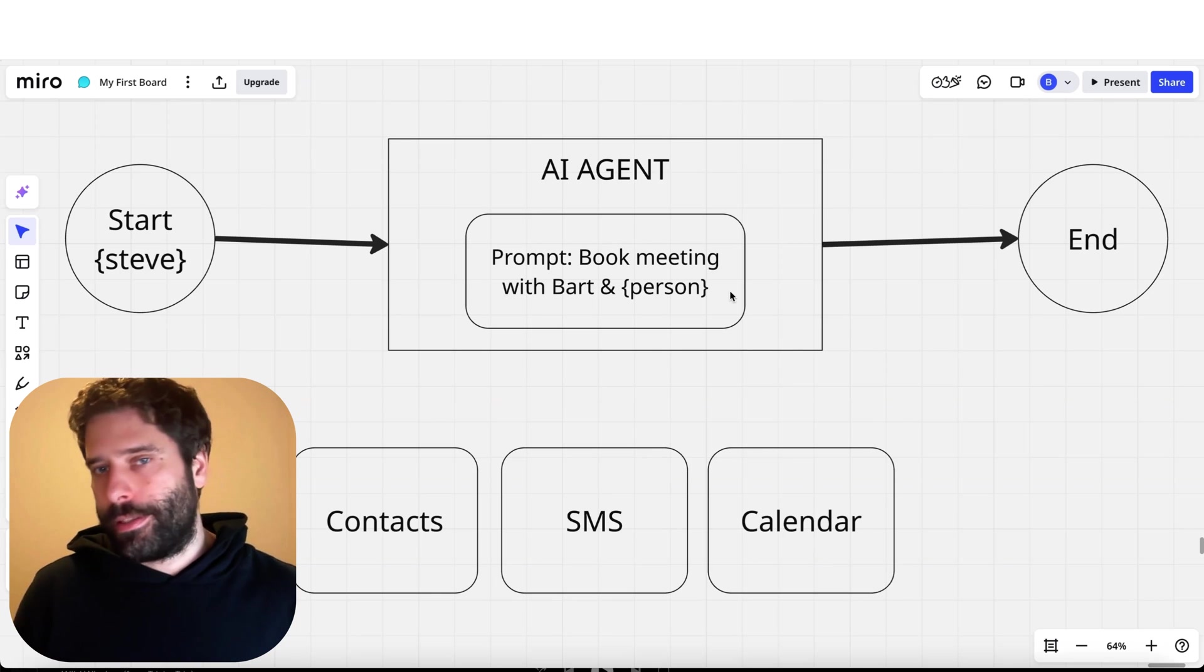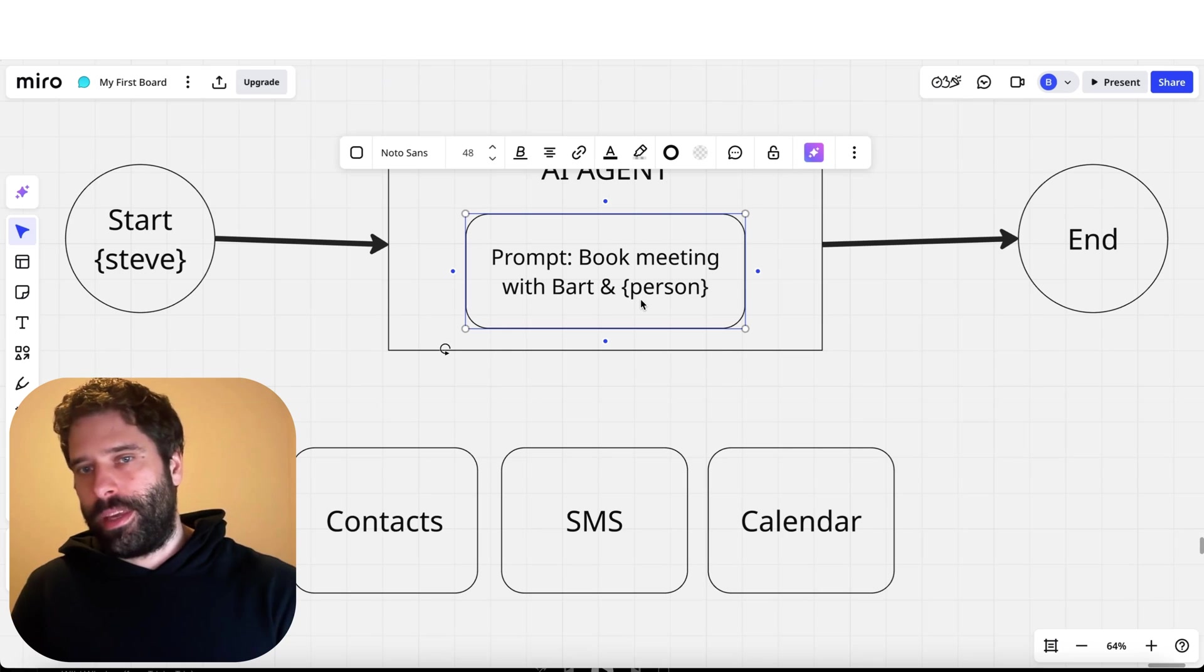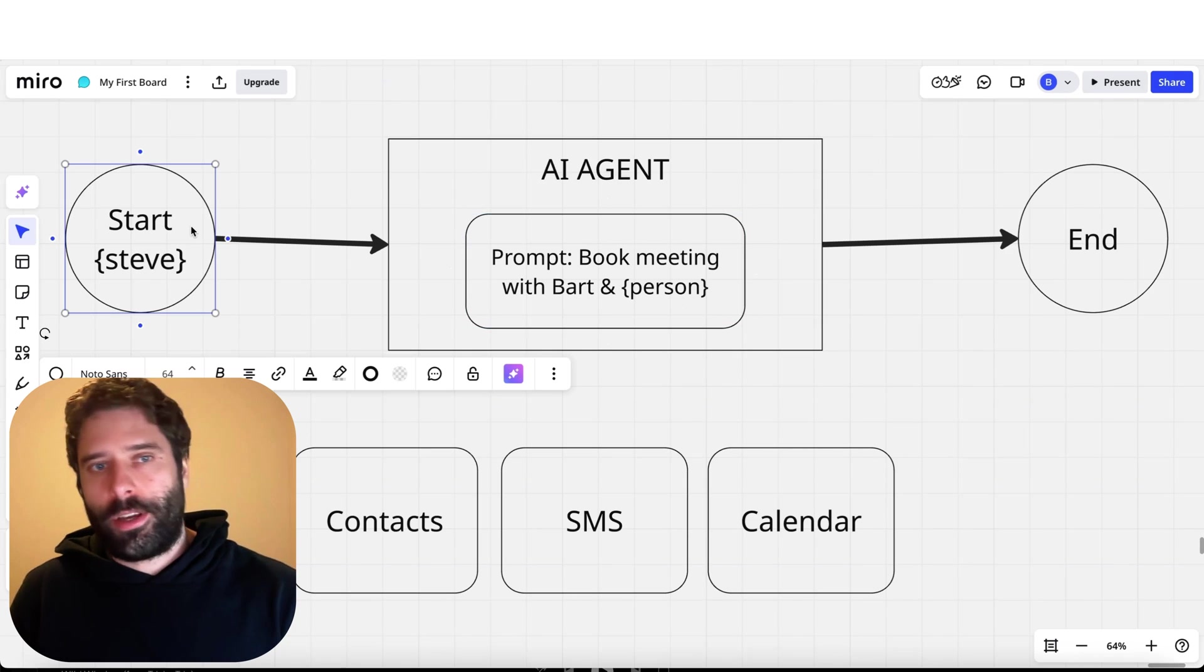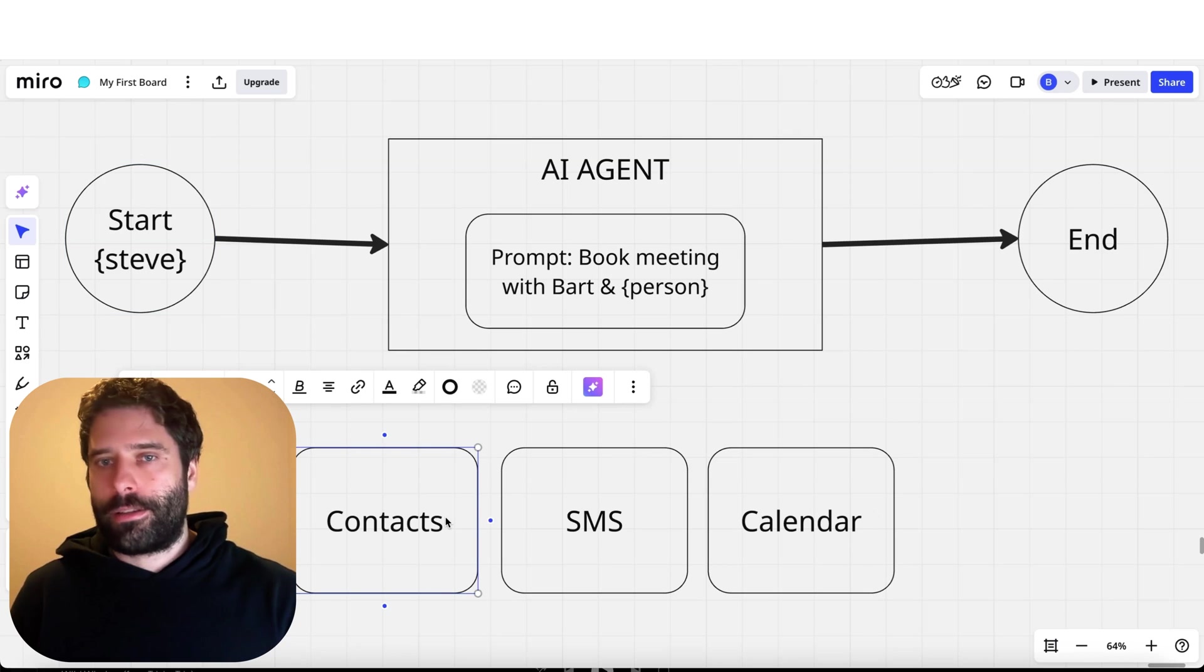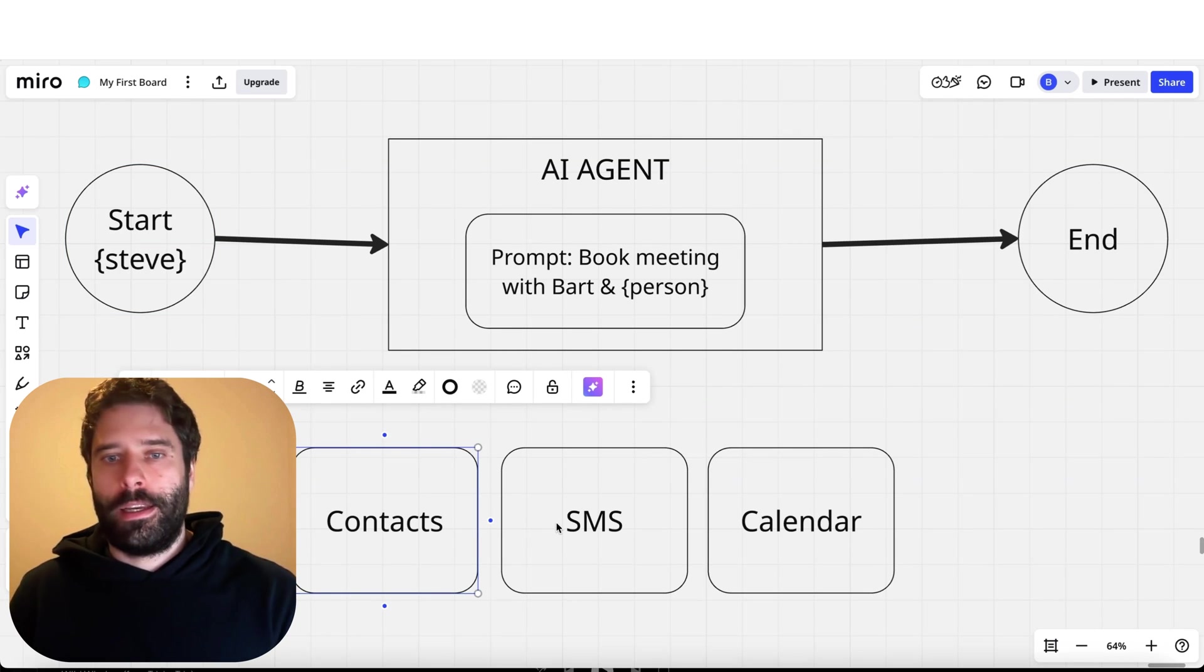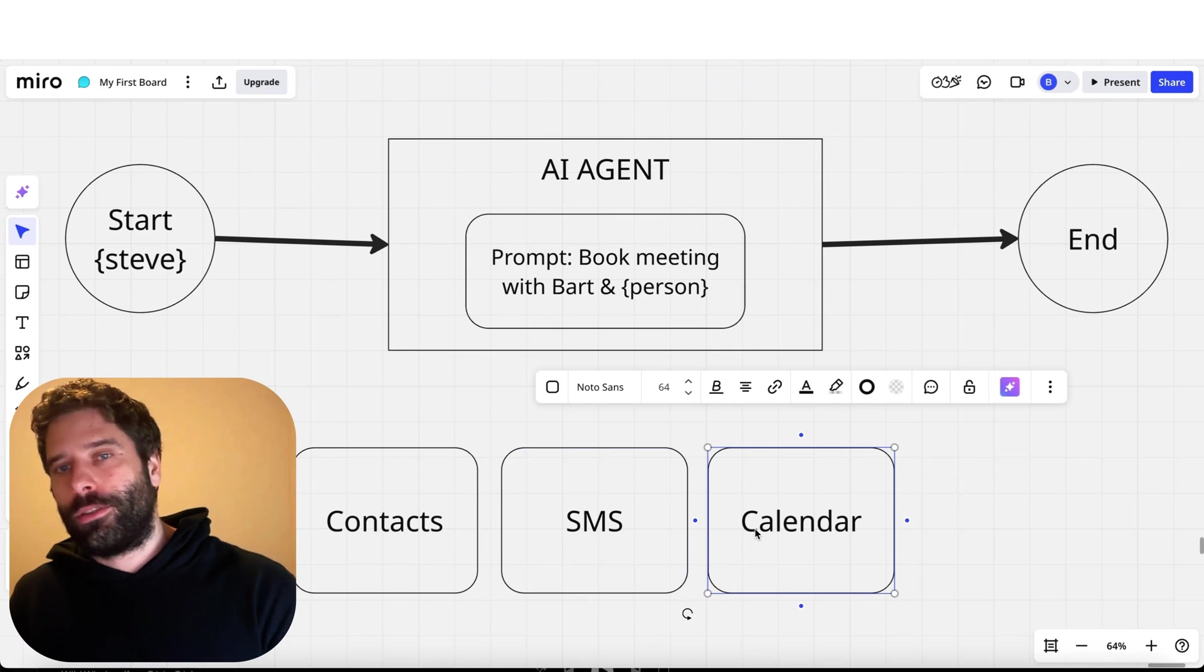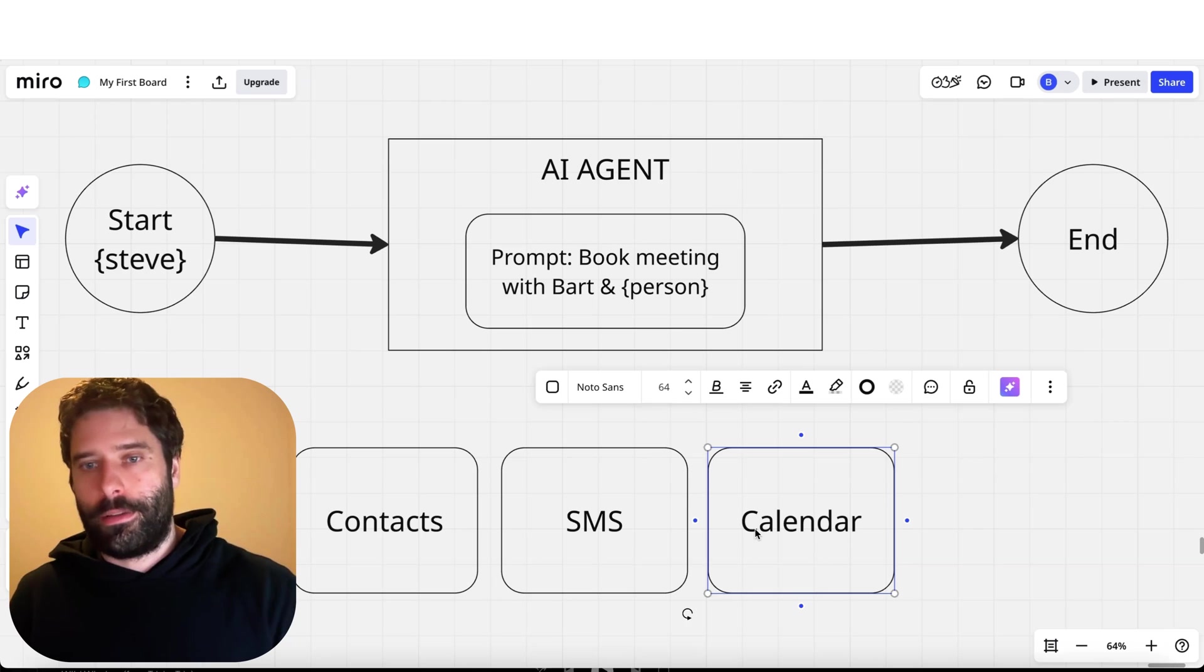In front of us I've got a very simple AI agent. The prompt for the agent is to book a meeting between Bart and some guests where the guest is a variable we plug in at the start. The agent has access to three different tools: a contacts tool to get the guest's SMS number and availability, an SMS tool to communicate with the guest, and a calendar tool to review Bart's availability and book new meetings.